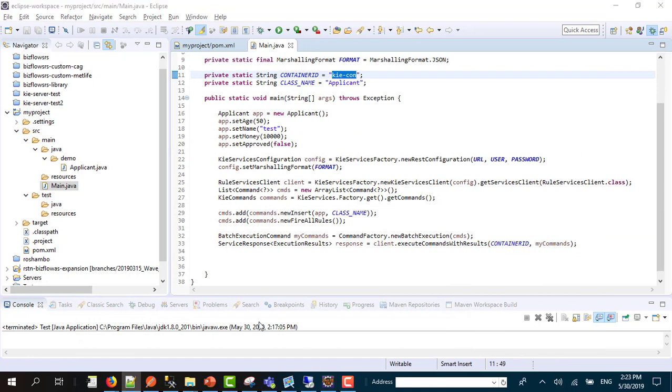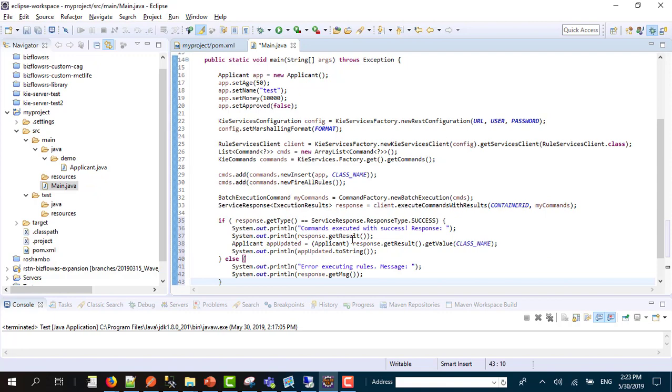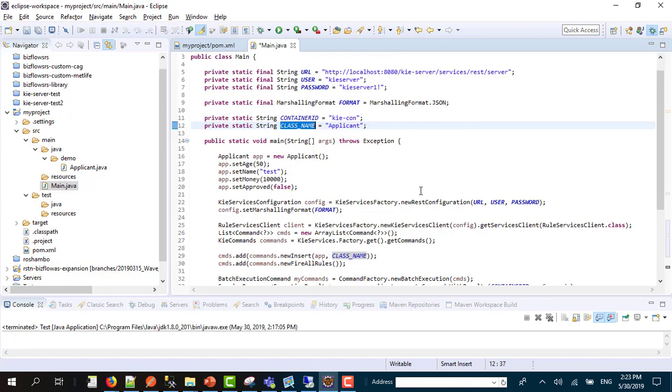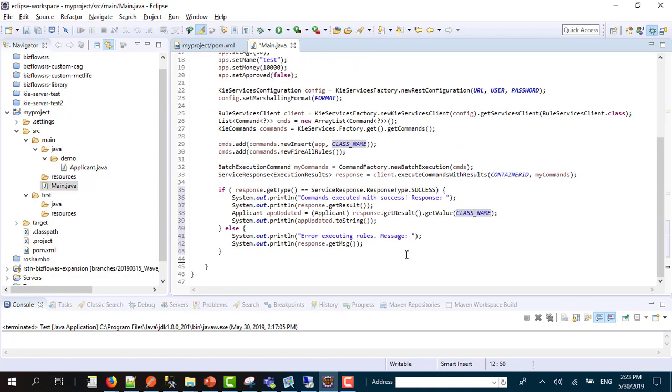I'm going to specify if the result is success, I'm going to cast the result to the class name which I have here as applicant.